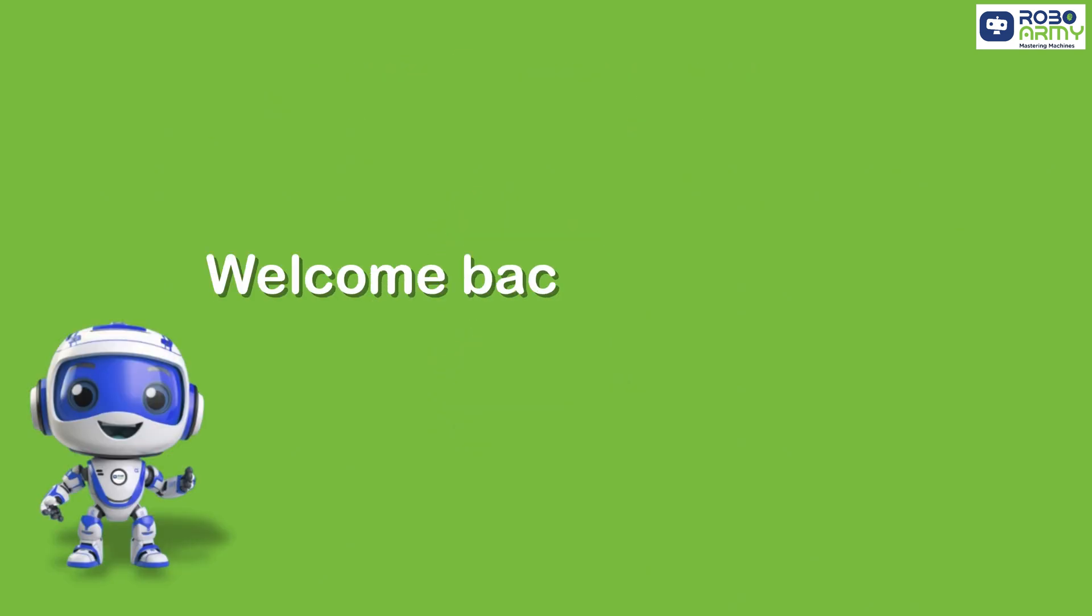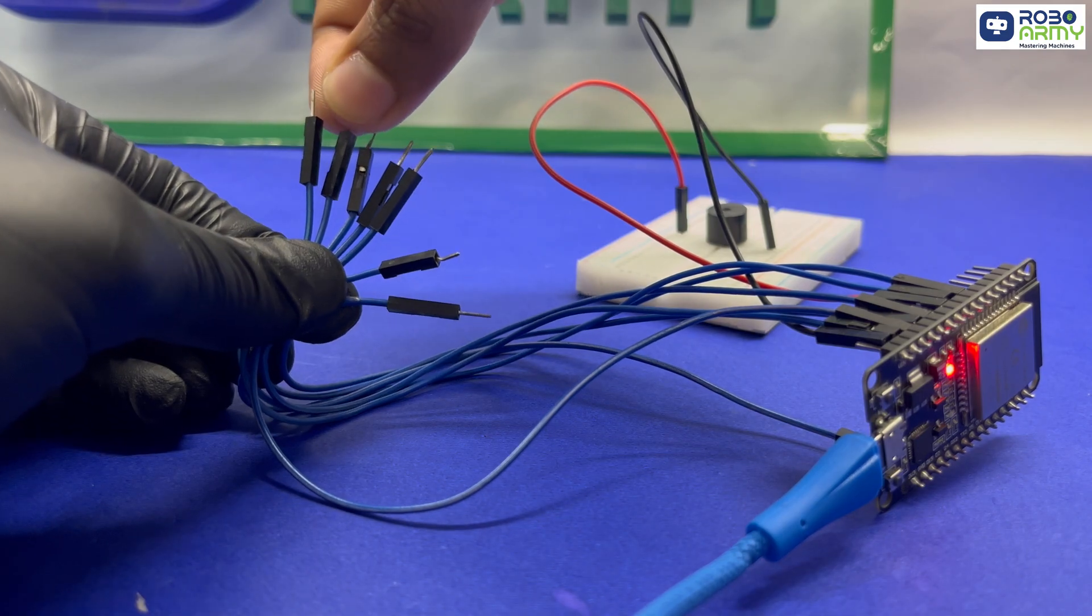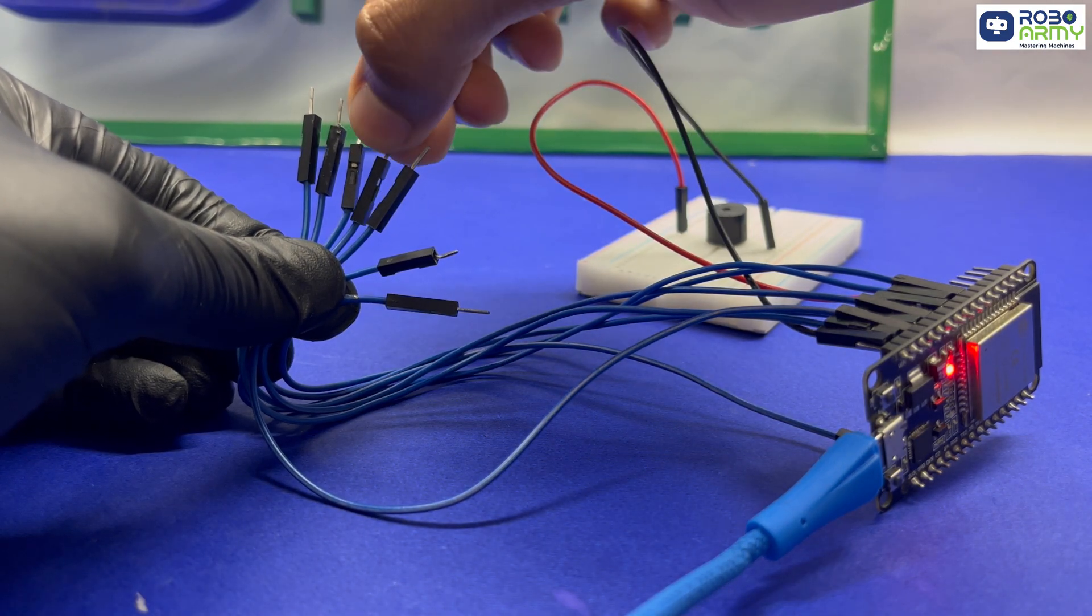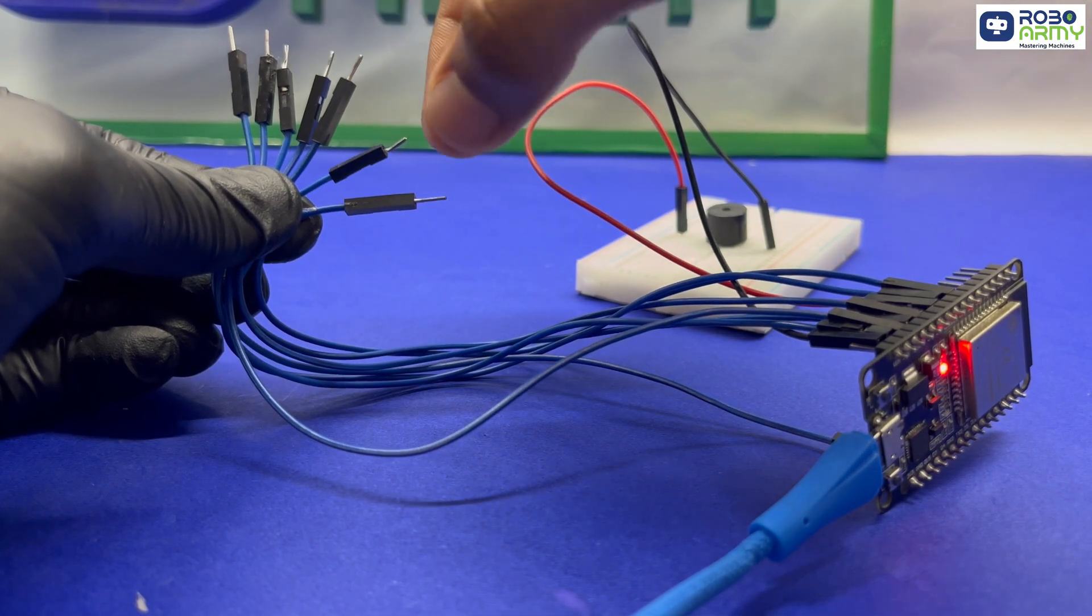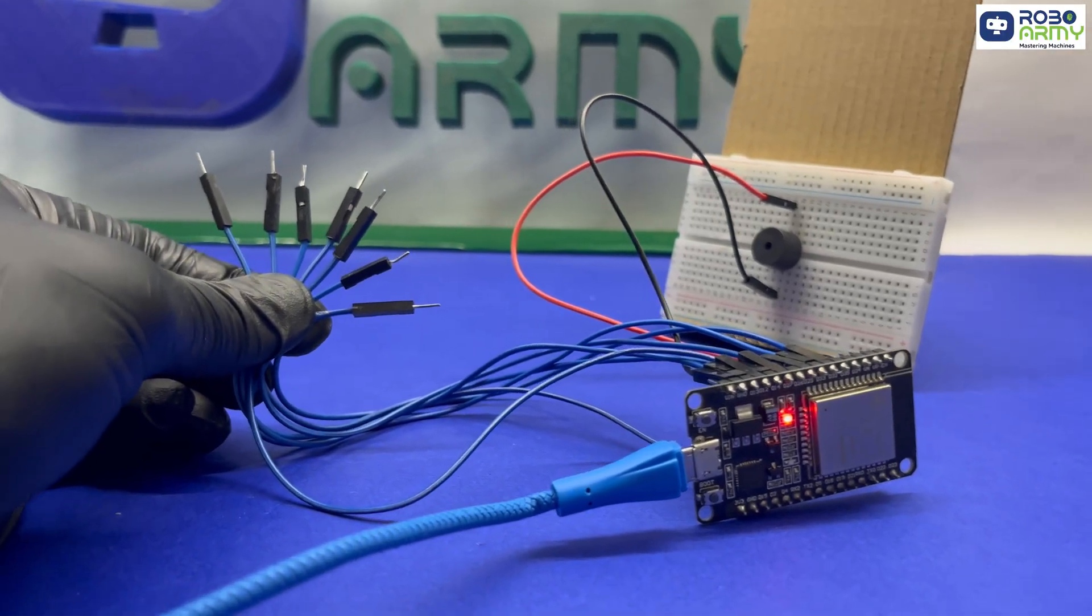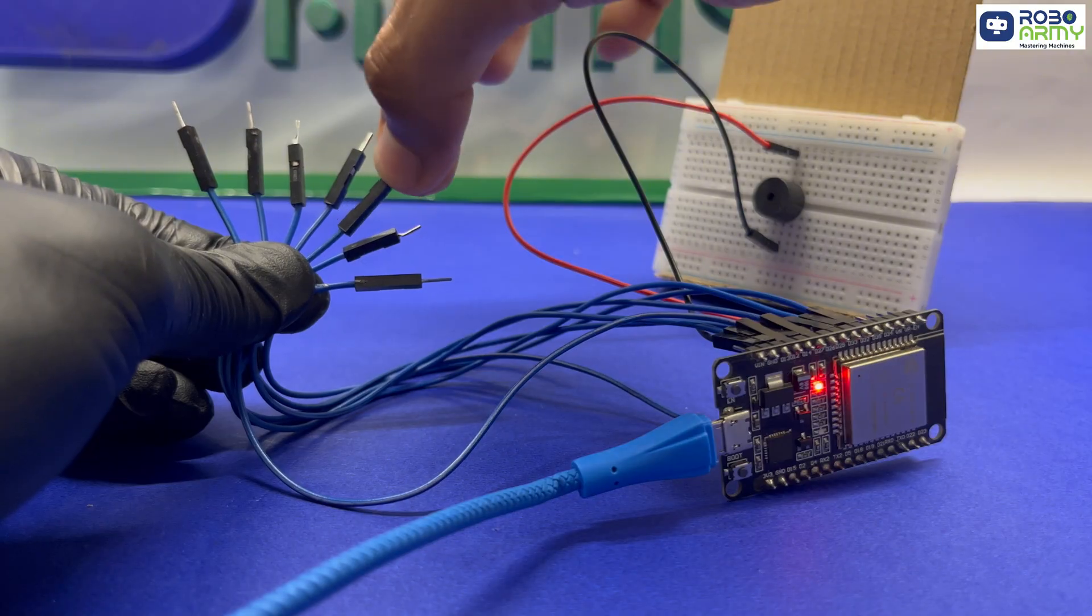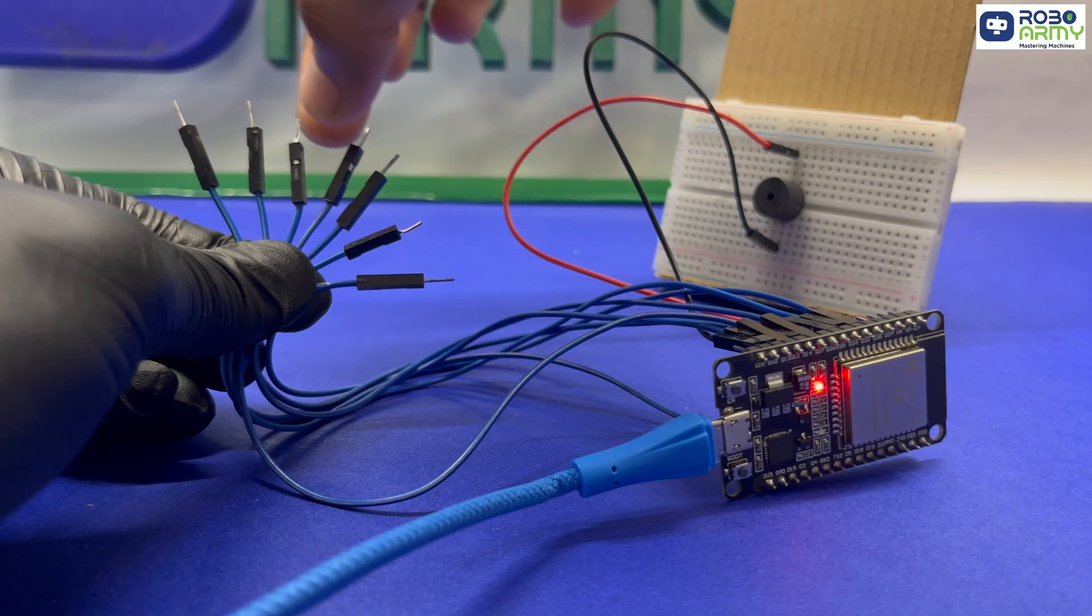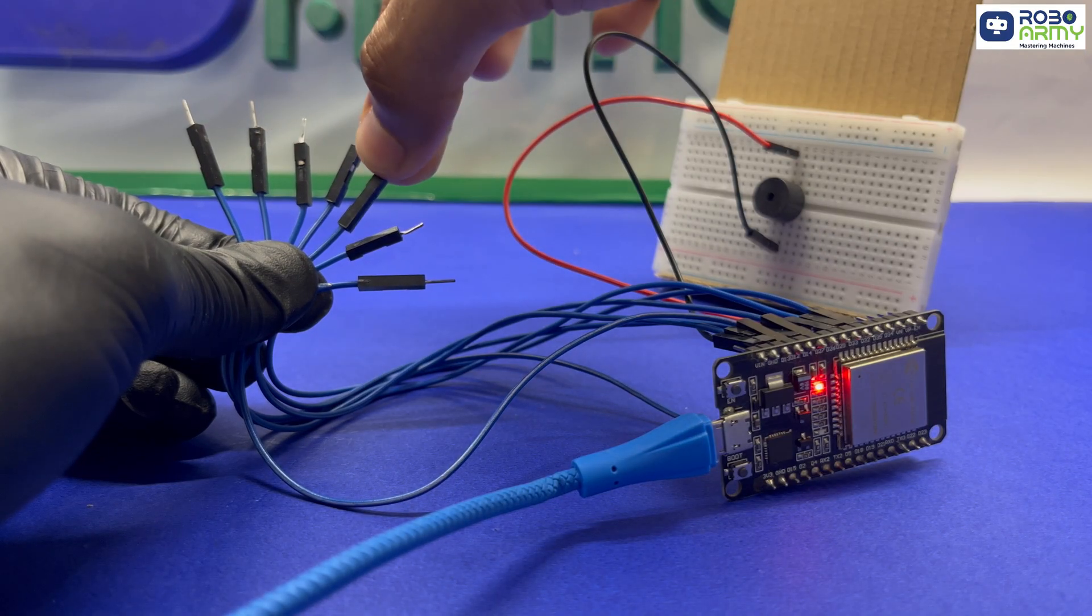Hey everyone, welcome back to RoboRequest - you ask, we build. Today's project brings together ESP32's touch magic and sound creativity. We're building a touch-sensitive piano using just your fingertips and a buzzer. Just tap on the ESP32's pins and bring Sare Gama Padhani to life. No keys, no external buttons, just capacitive touch sensing built right into your ESP32.